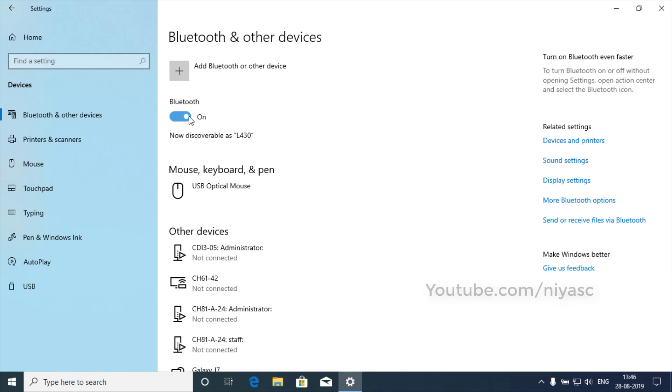If you don't see the Bluetooth toggle in Bluetooth and other devices settings, your PC might not have Bluetooth or it might have Bluetooth hardware that is not recognized.